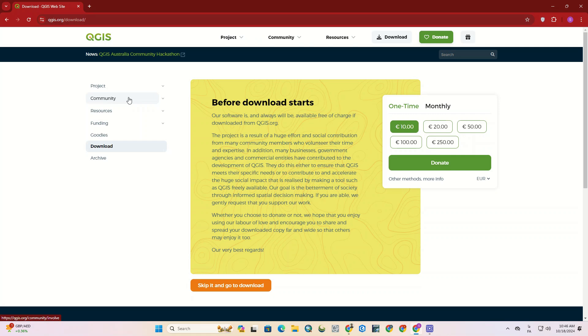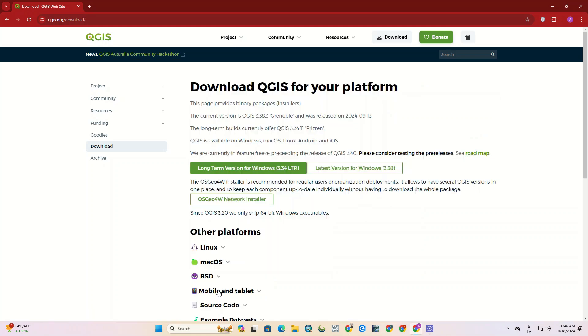If you enter the website, a yellow box related to donations to support the QGIS team appears. We click on Skip it and go to Download. Here, we can download the software.